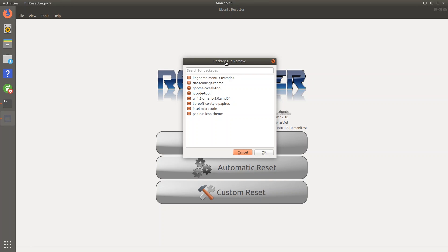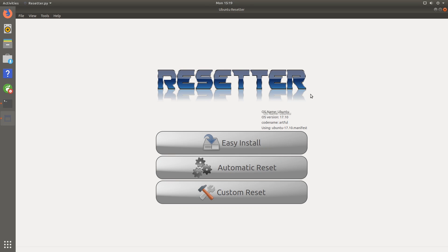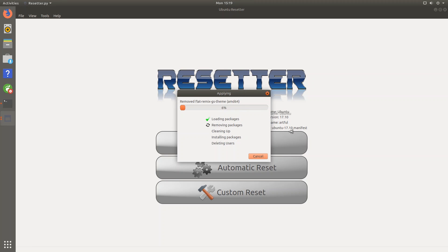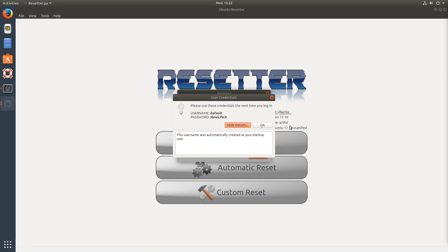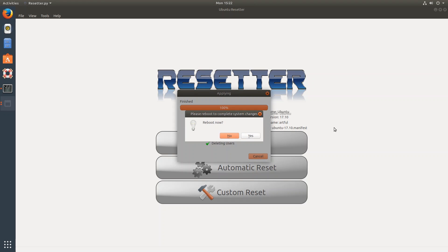So it tells us what packages we're going to remove. I have these packages installed currently, some icon themes and tweaking tools. Okay. And we get this nice dialogue here that shows us what's going on. So you can see right now that it just loaded up the packages. It's now currently removing the packages and it's now finished. So you can see that it gave us these user credentials to use next time we log in. So the username is default and the password is newlife3 exclamation mark. You might want to write these down somewhere so that you can actually log into your system. Then we can click OK and it'll ask us to reboot. We hit yes and we'll see what happens.